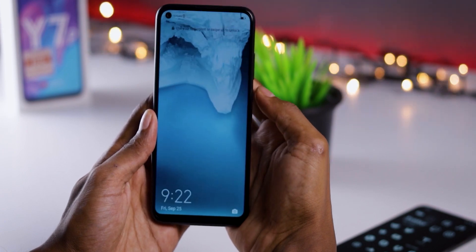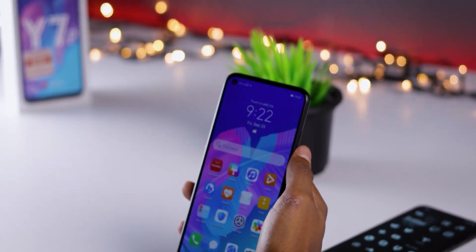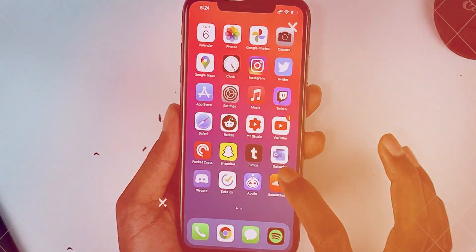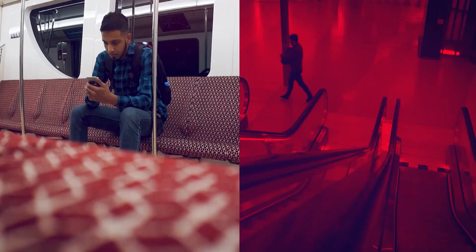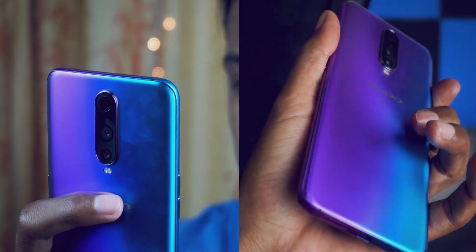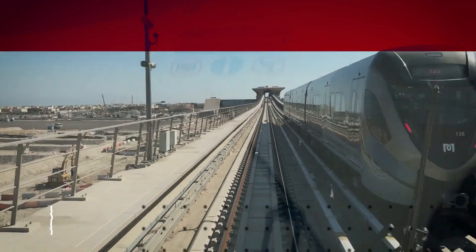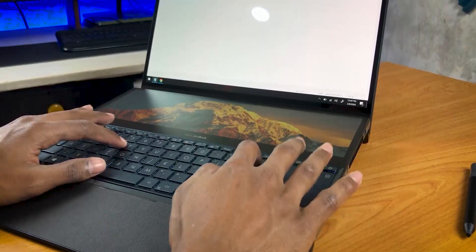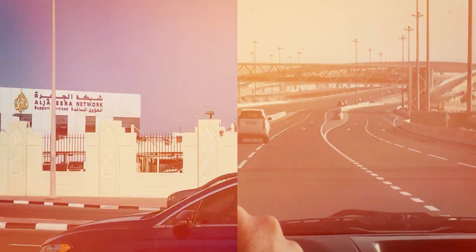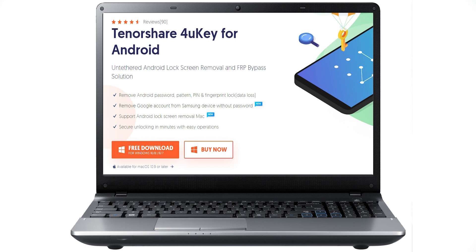You should watch our videos and subscribe to our channel. This software can be used as the key for Android. When you use the software, you can remove the password, pattern lock, pin, and fingerprint.